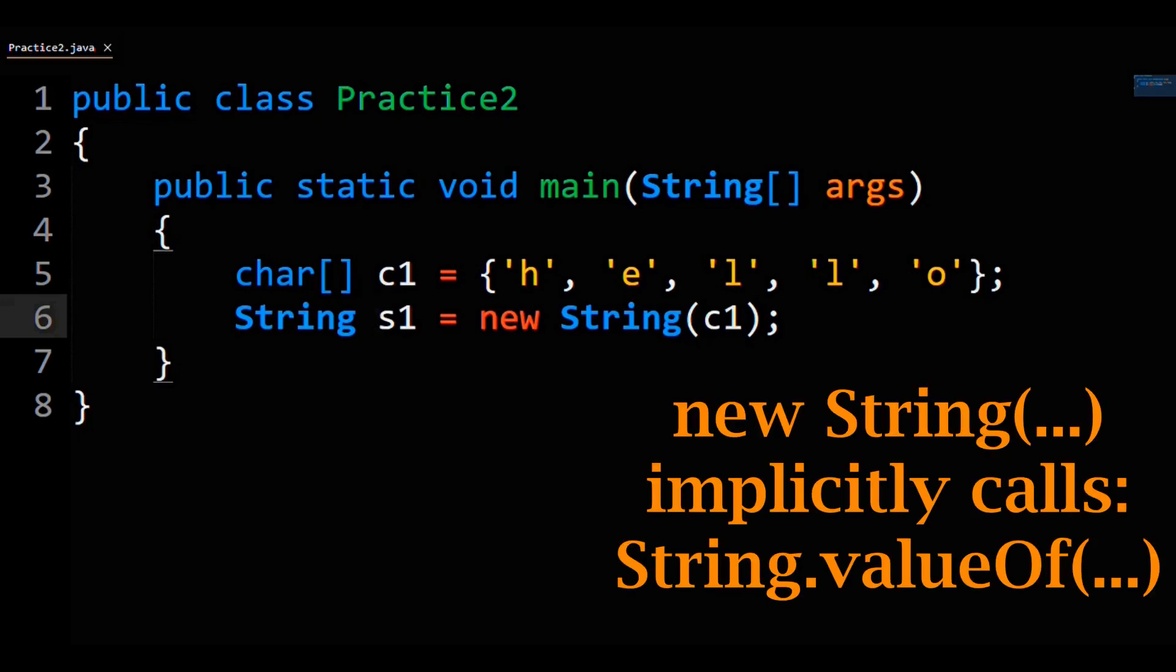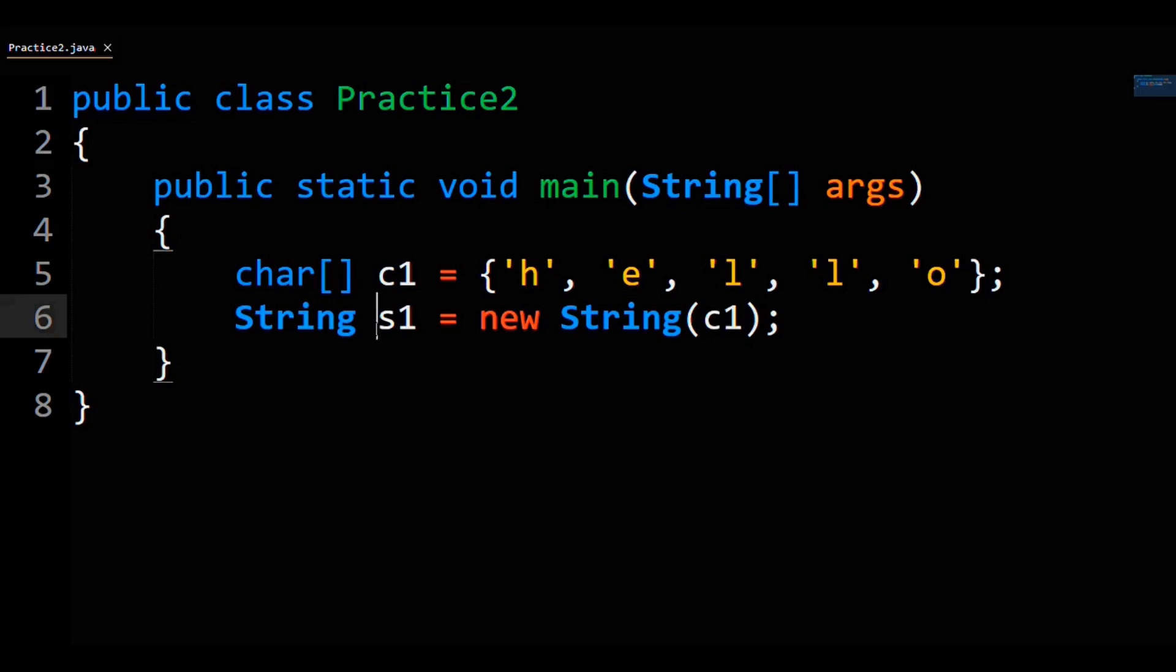Passing in the char array to the string constructor internally calls the string.valueOf method on the char array to convert it to a string. So if you want to follow the Python credo of explicit being better than implicit,